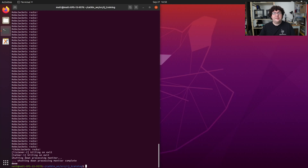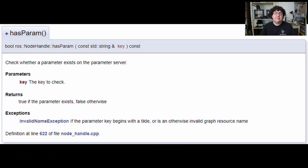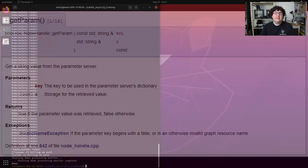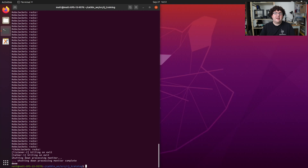In our C++ code we use the param method on our node handle to get parameter values. There are also other useful methods in the NodeHandle class: hasParam simply checks if a parameter exists and returns a boolean, and getParam lets you request a parameter without a default value, returning false if it can't be found. Check out the class reference documentation for the NodeHandle class to learn more. That's it for this video — we've gotten a hands-on introduction to ROS parameters and seen how they can help us tweak node behavior without editing and recompiling our code.